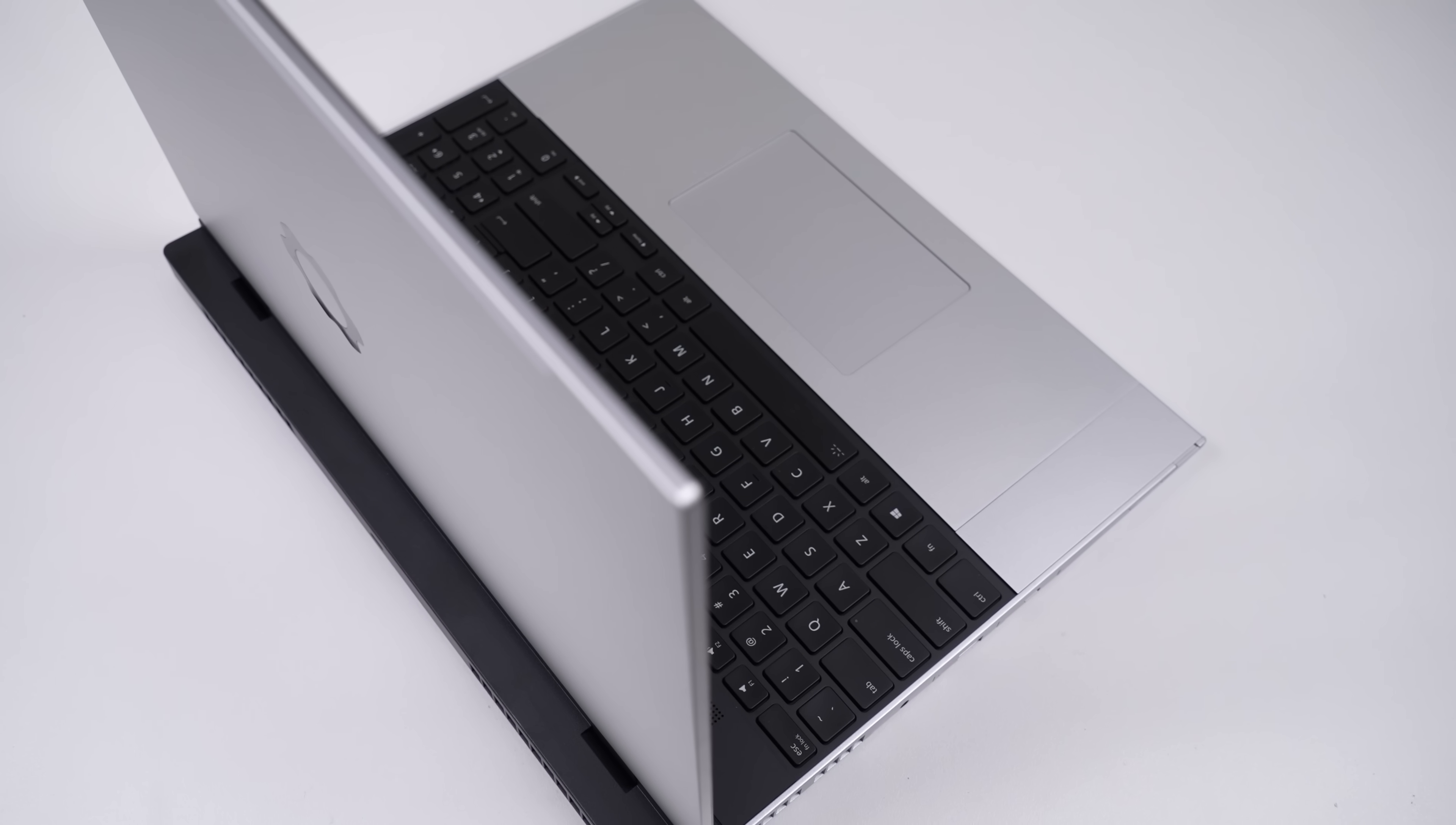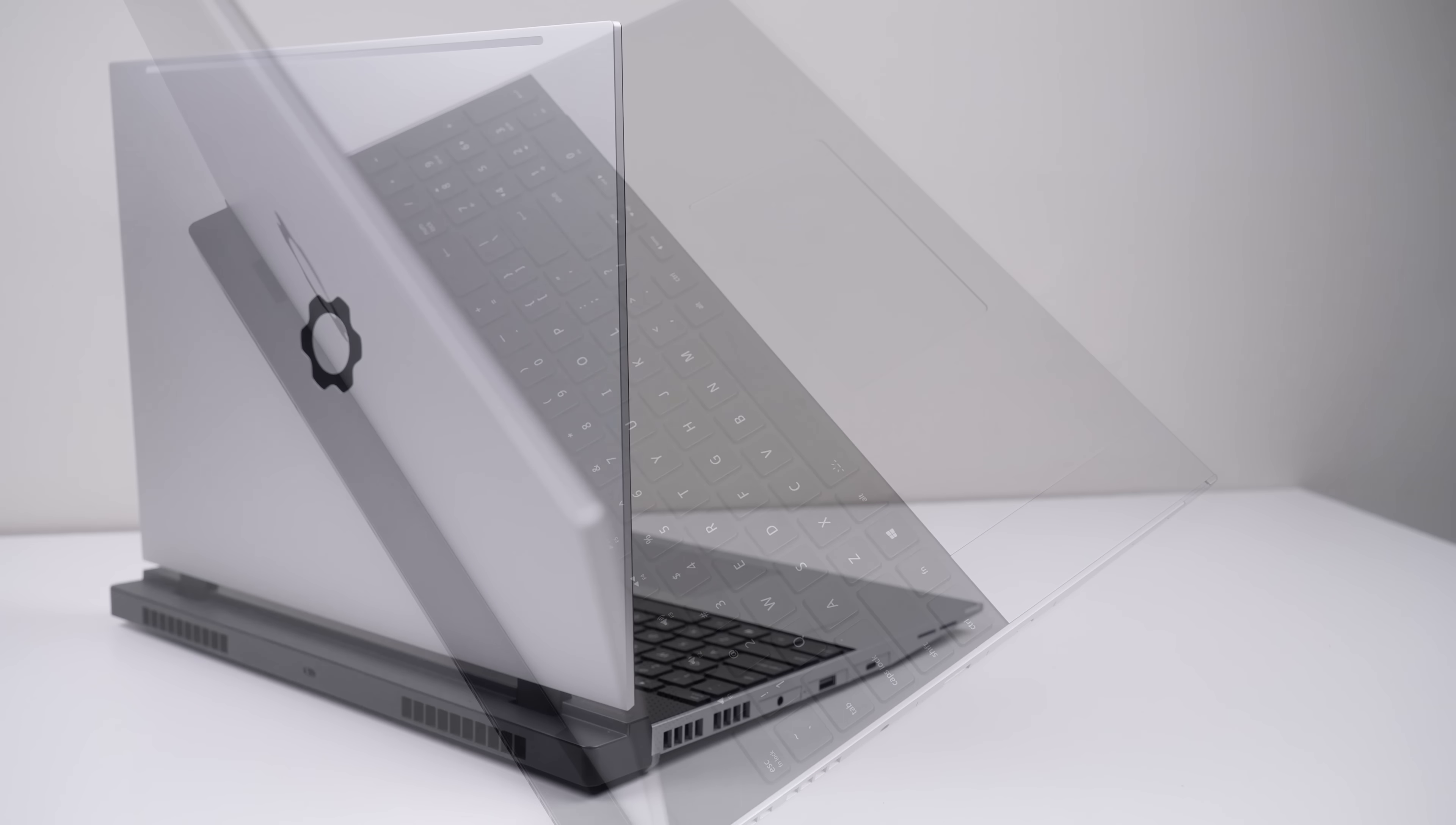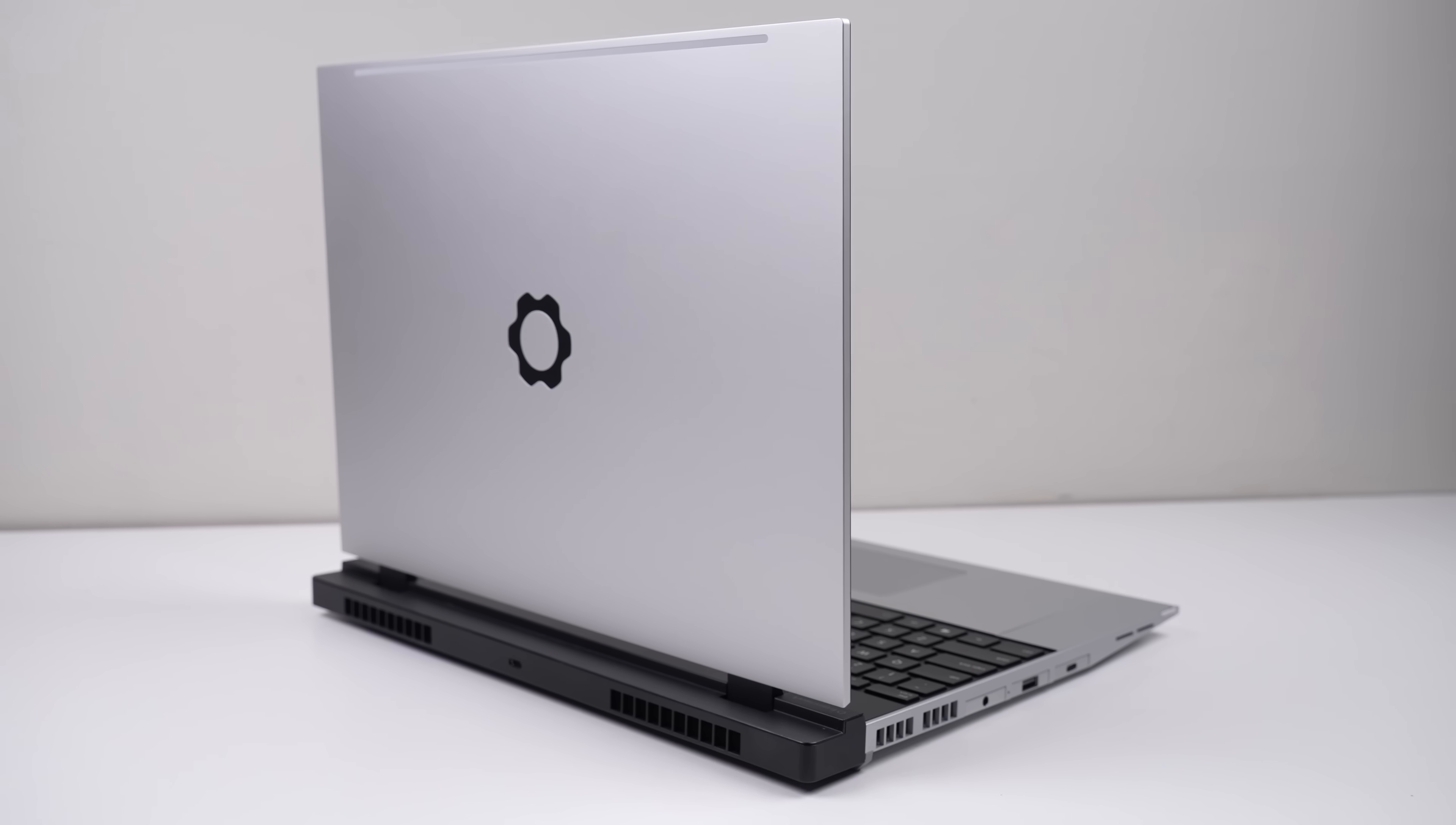This is the Framework 16, Framework's new laptop and the big brother to the modular and upgradeable Framework 13 I took a look at last year.